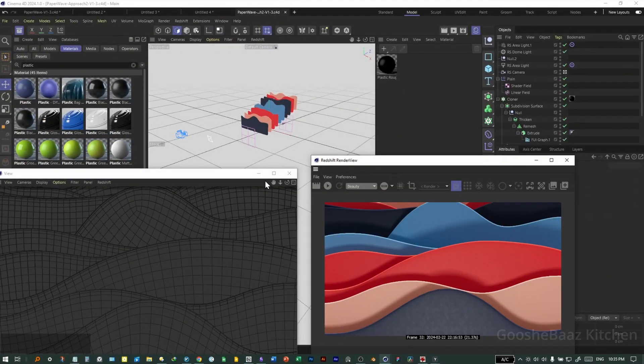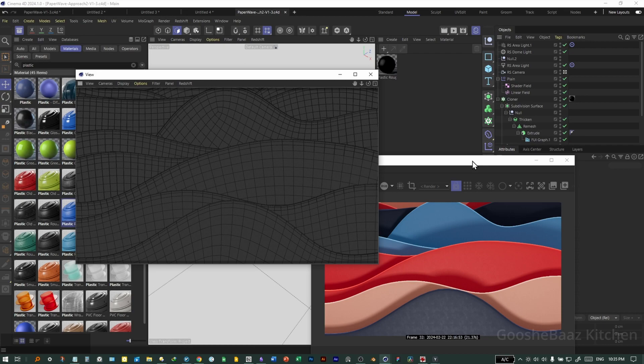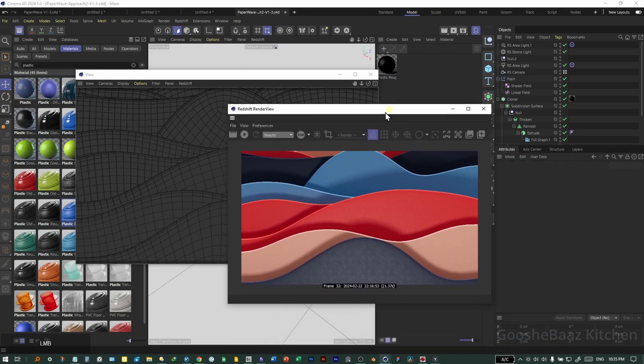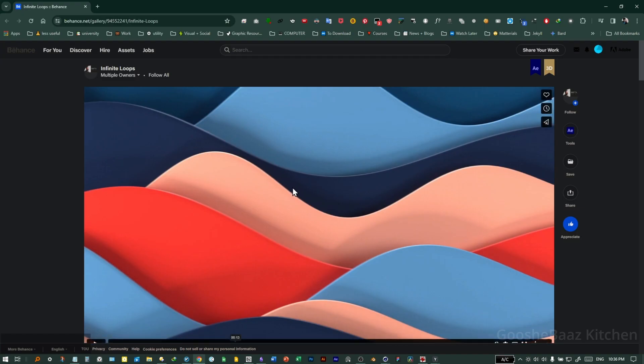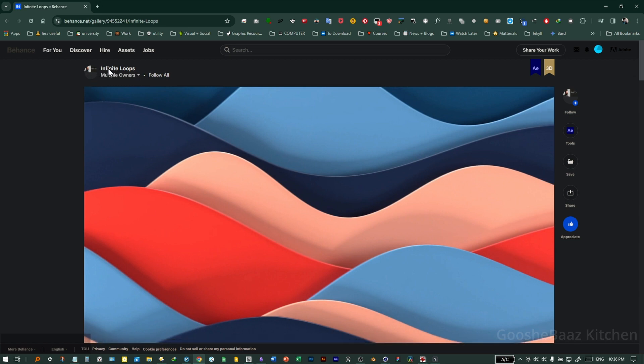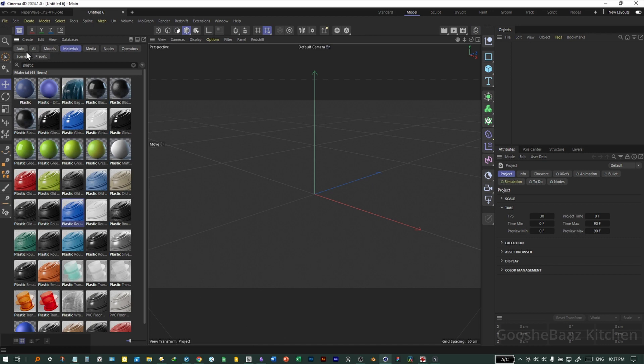The link for the final project file is in the description. You can download and play around with the scene. The idea for this video came from a project on Behance. Okay, let's go.